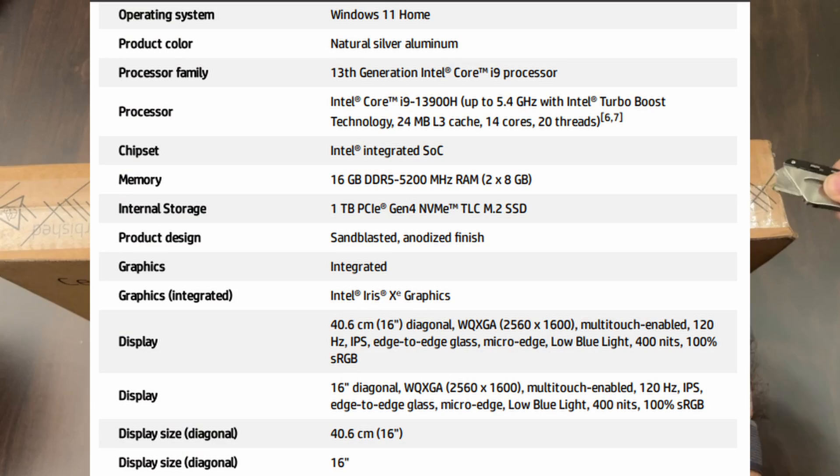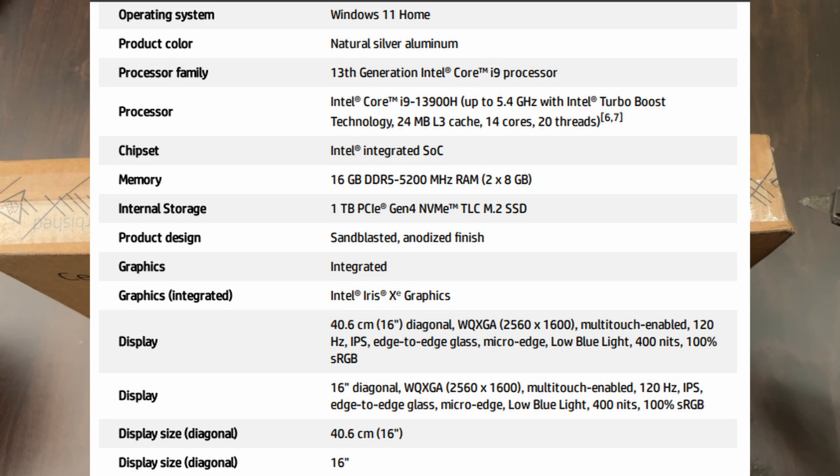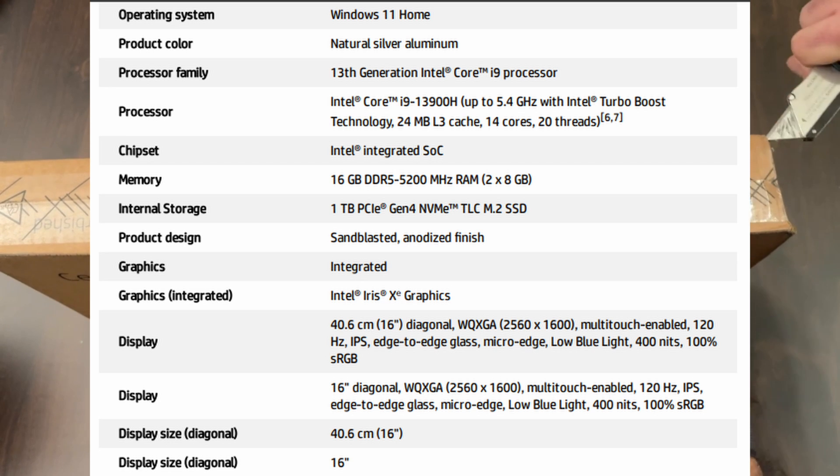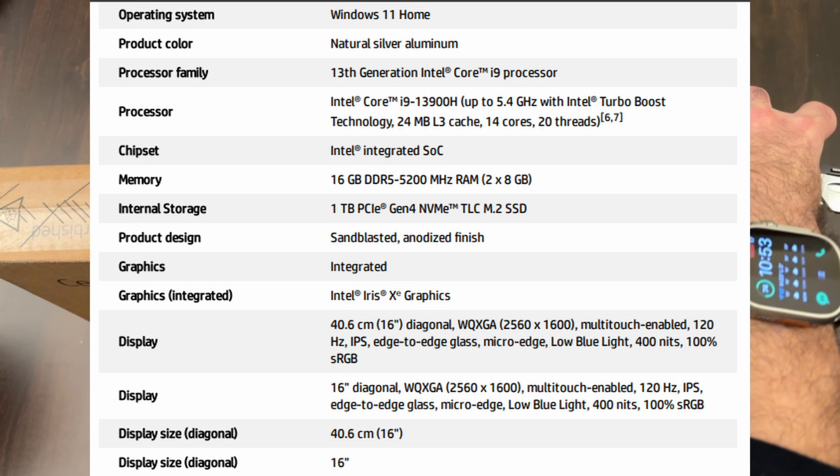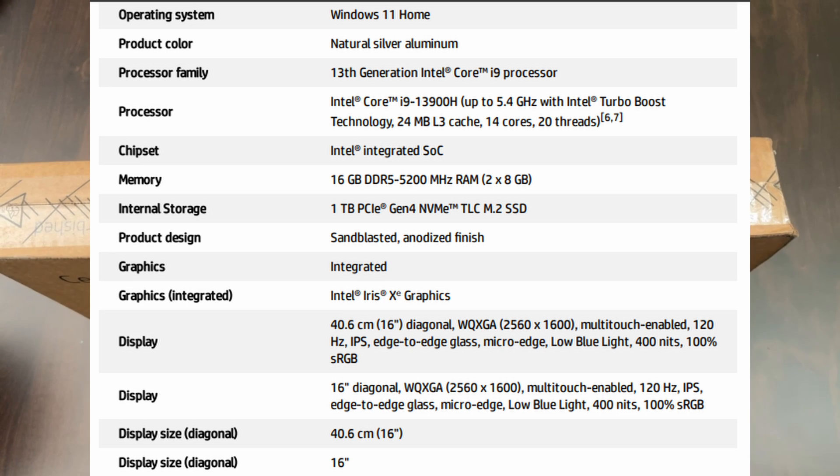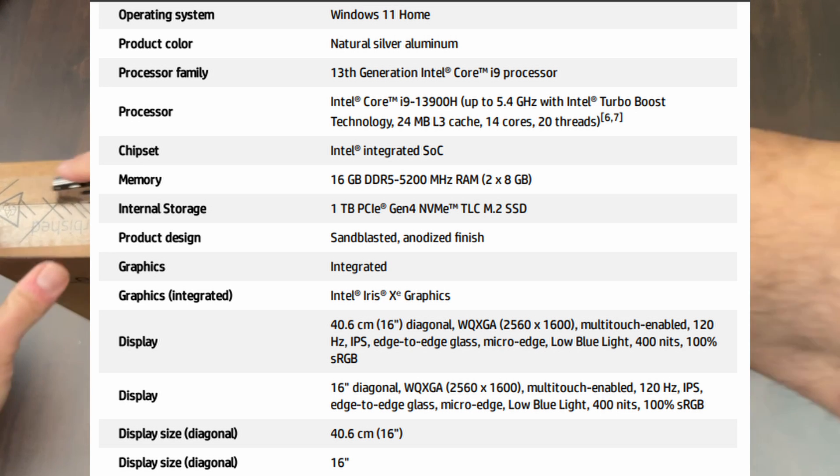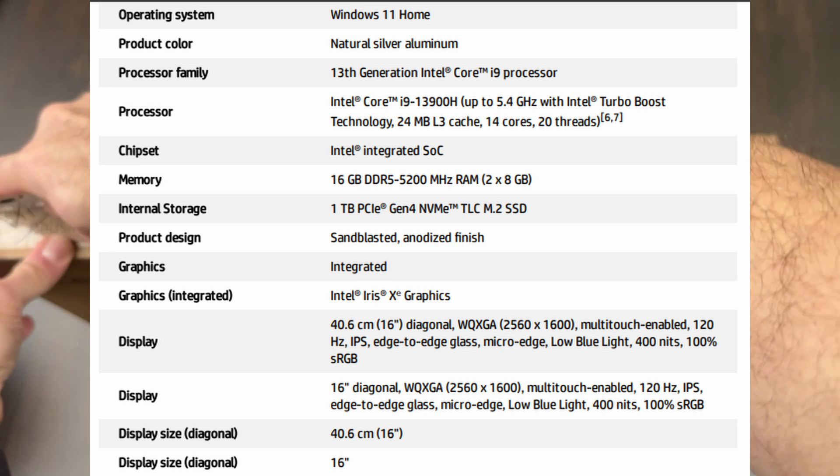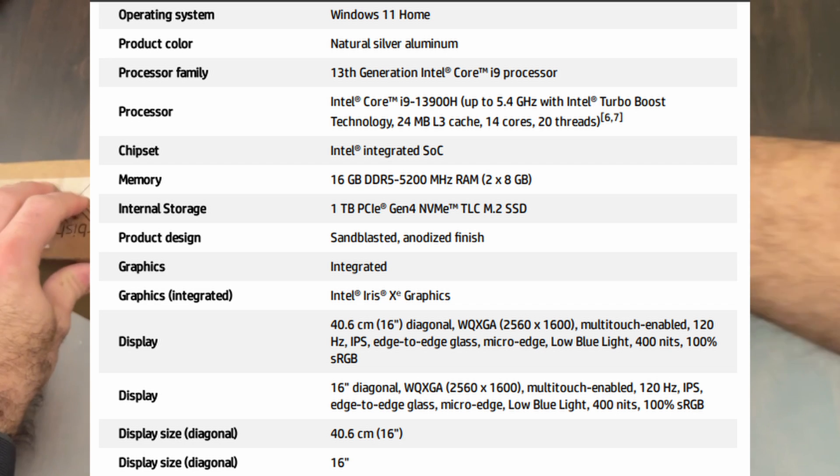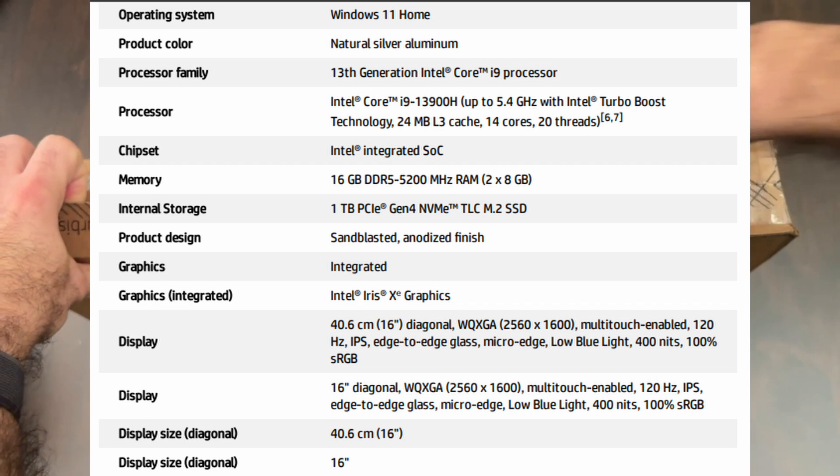This machine came with some really awesome specs. It had a touchscreen 16-inch as well as an i9 processor along with 16 gigs of RAM which should be able to be upgraded, and it also came with 1 terabyte solid-state hard drive.